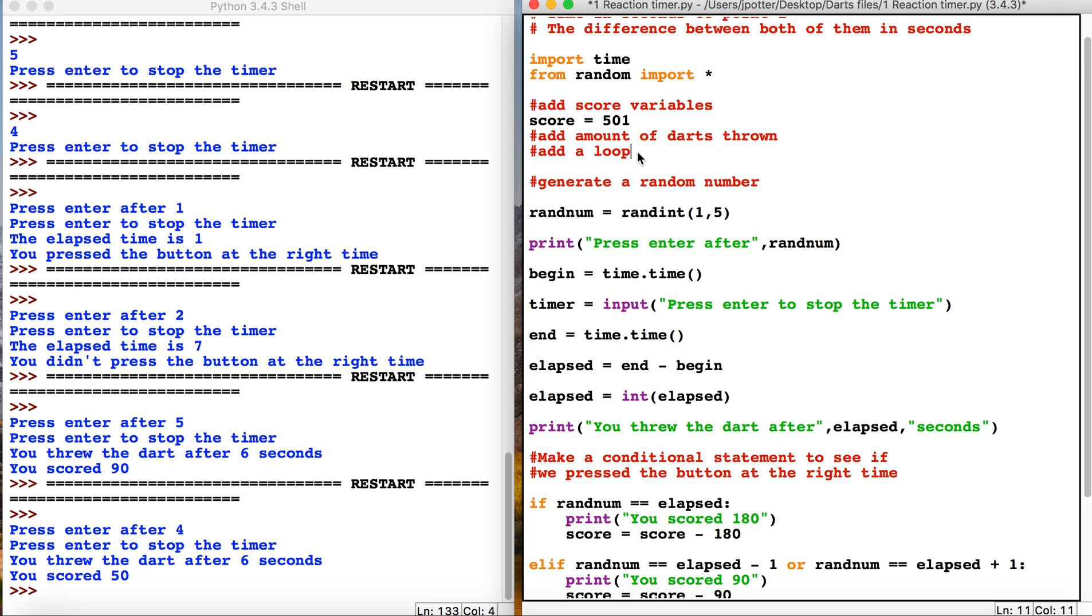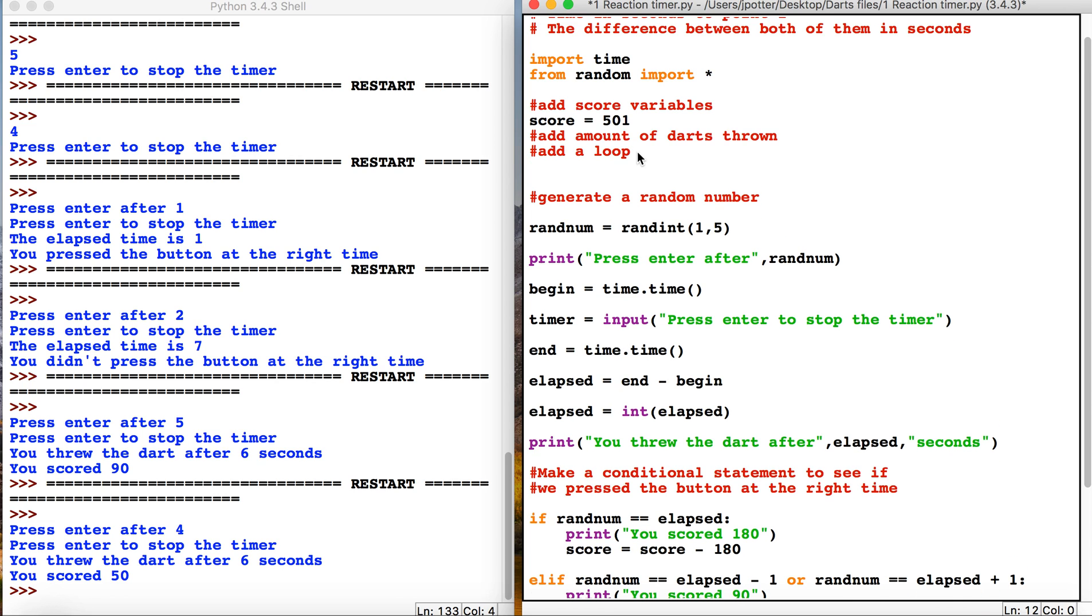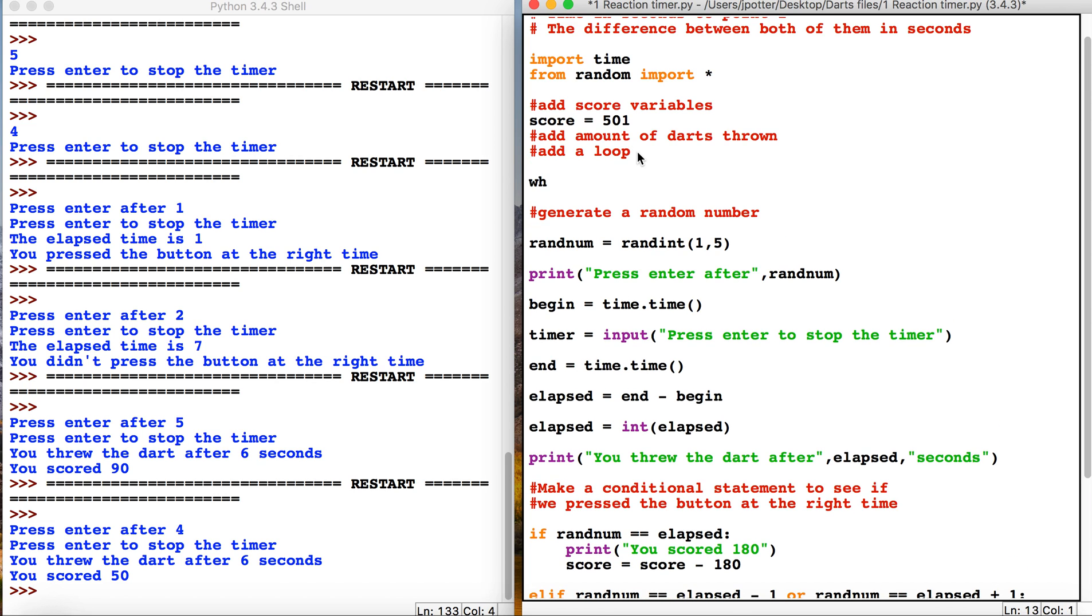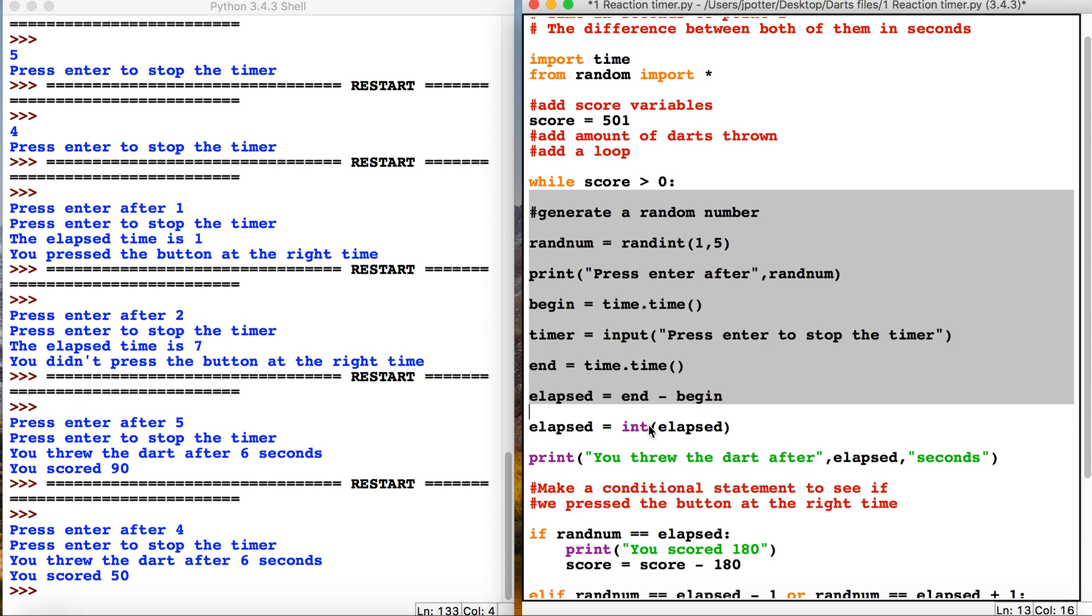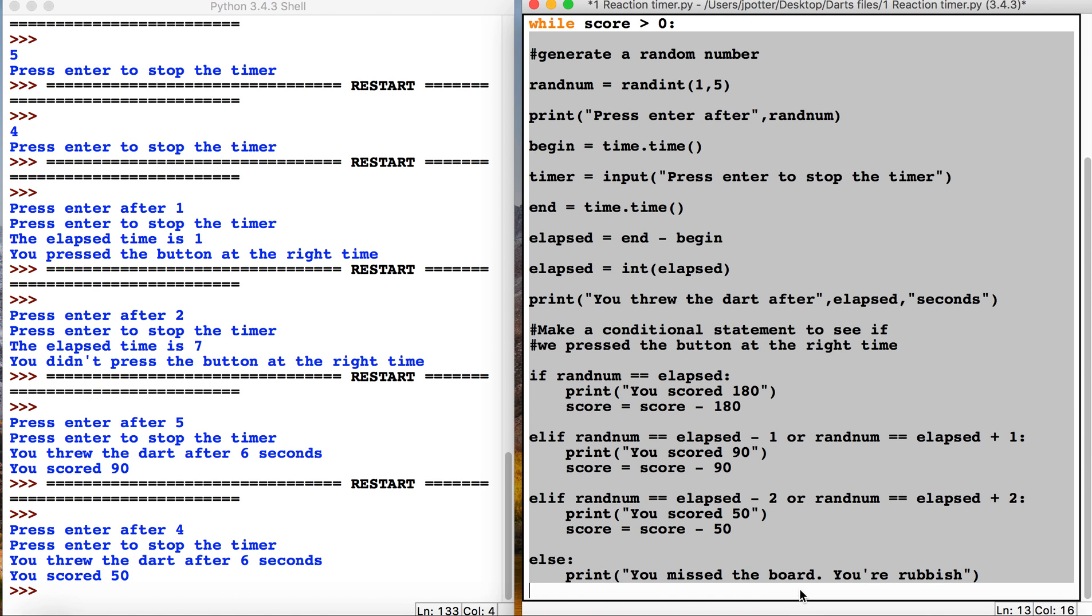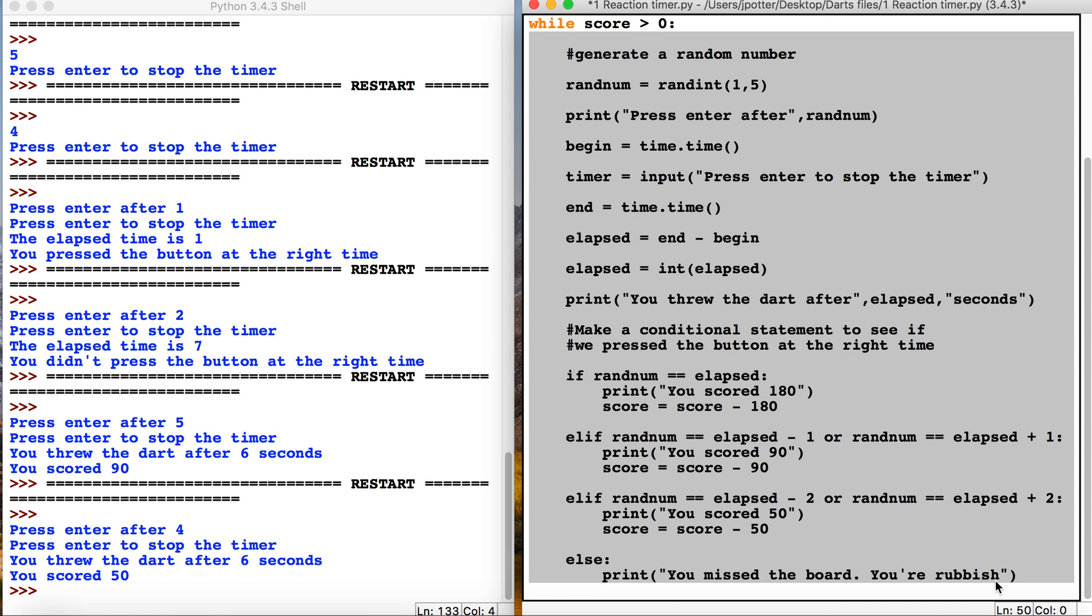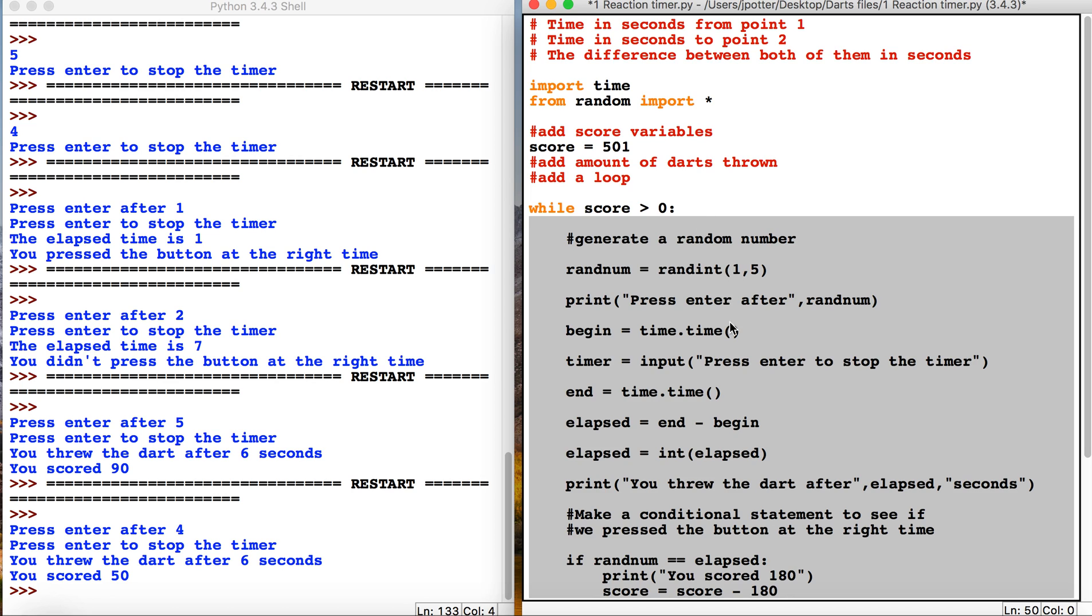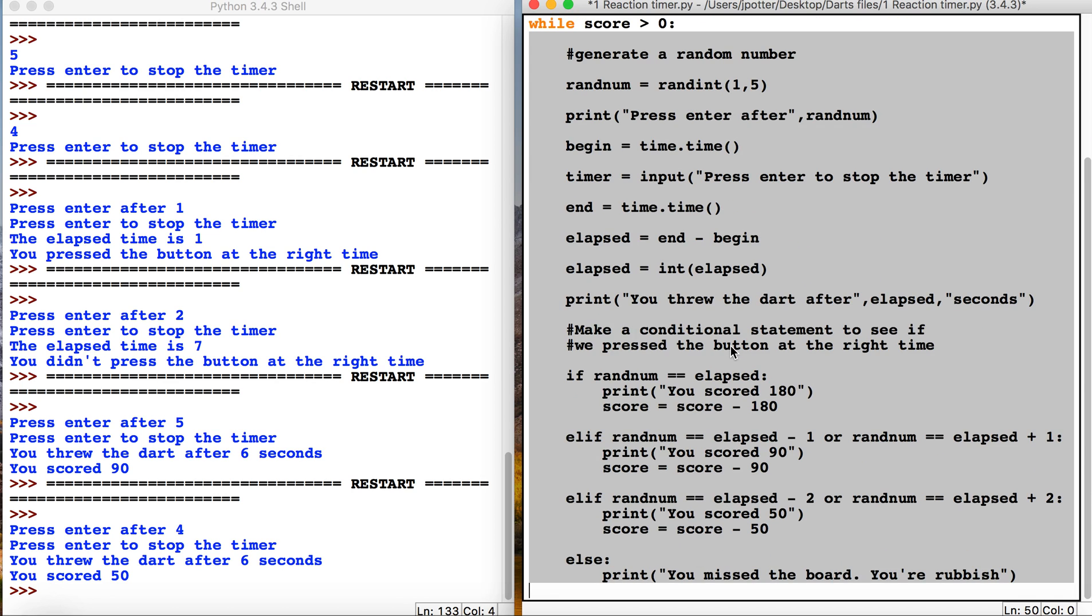We could use an indefinite loop. While score is greater than zero, because zero is when the game is going to end, we want all of this stuff to run. We just need to now indent all of this because we've made a loop. I'm just going to highlight it all and then command right square bracket or control right square bracket, that will just shift everything over.